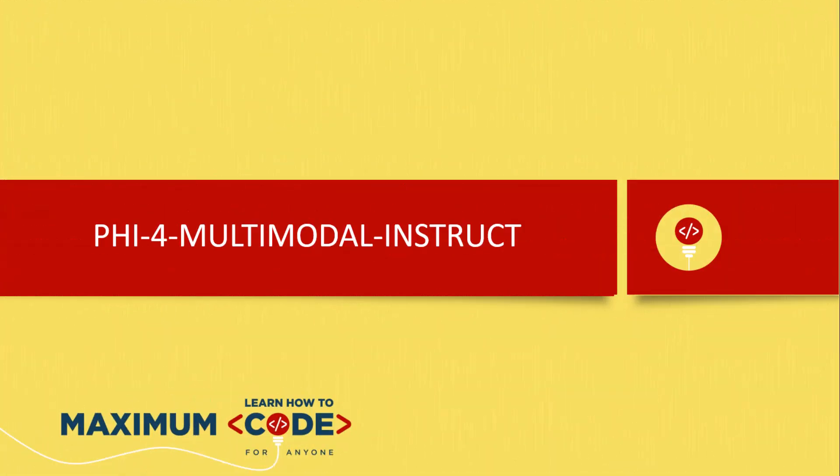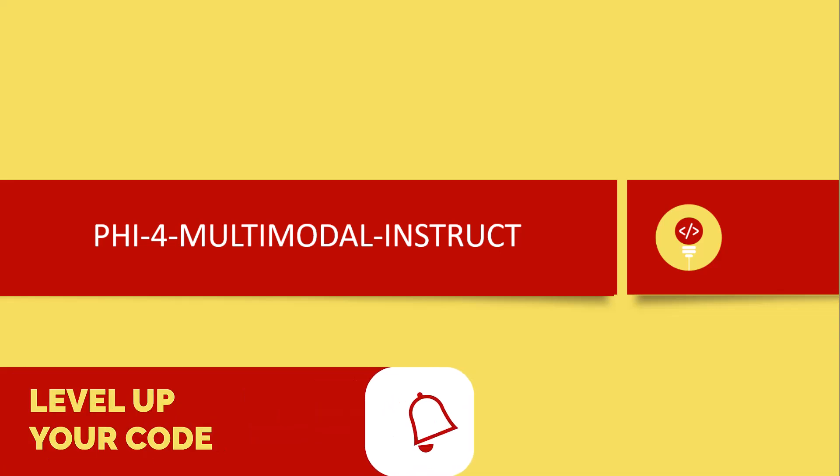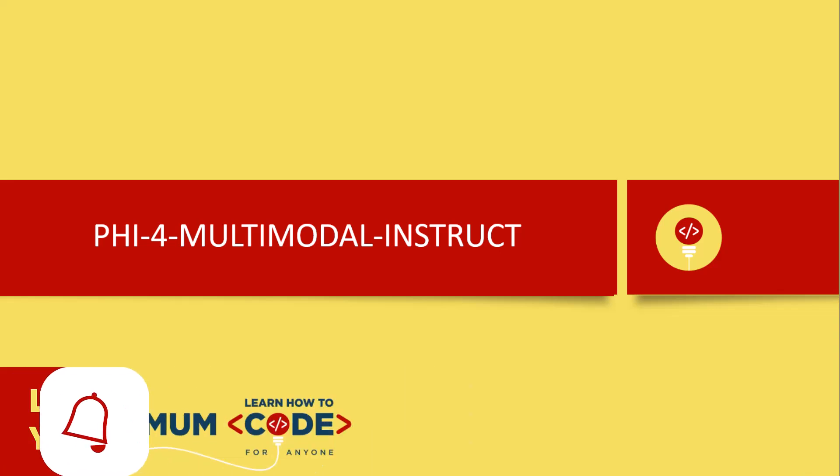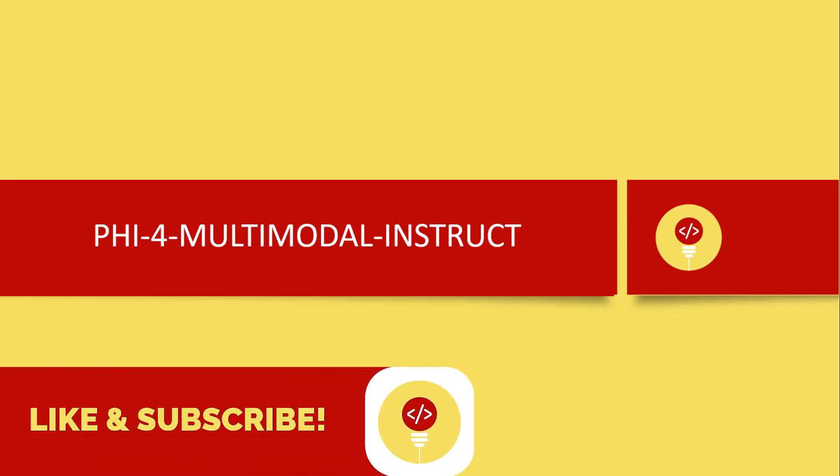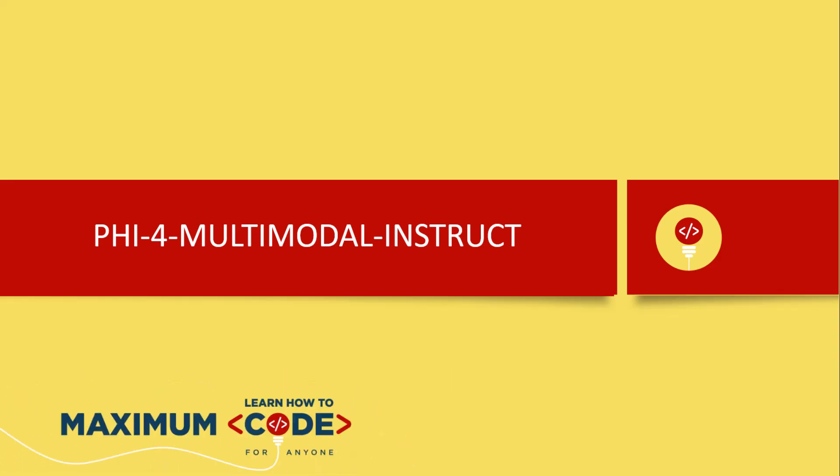Remember to download the optimized ONNX model from my Hugging Face page and the complete code from my GitHub repository. Links are in the description below. If you found this tutorial helpful, please hit the like button and subscribe for more content on AI integration with .NET. Thanks for watching and feel free to leave your questions in the comments below.